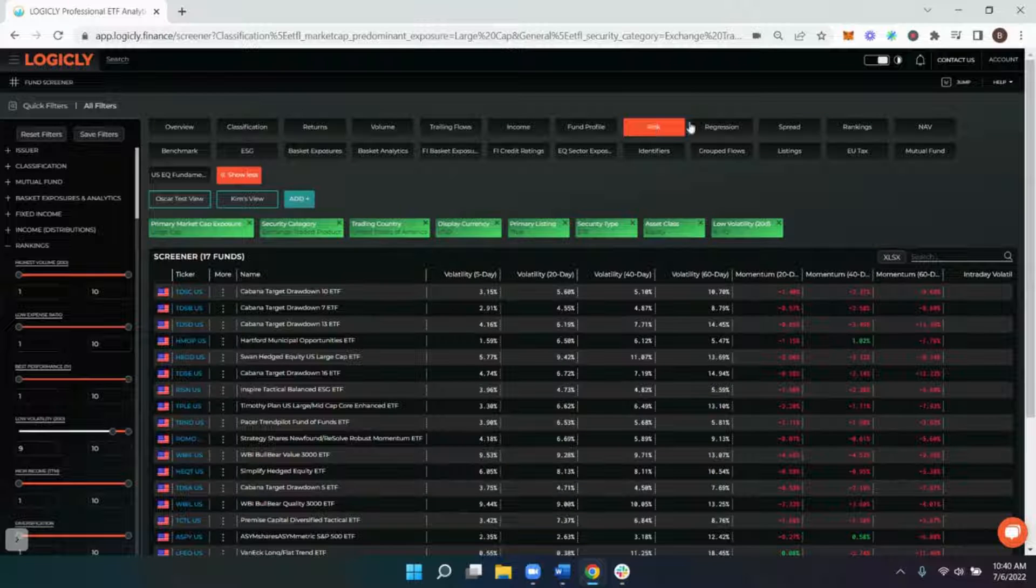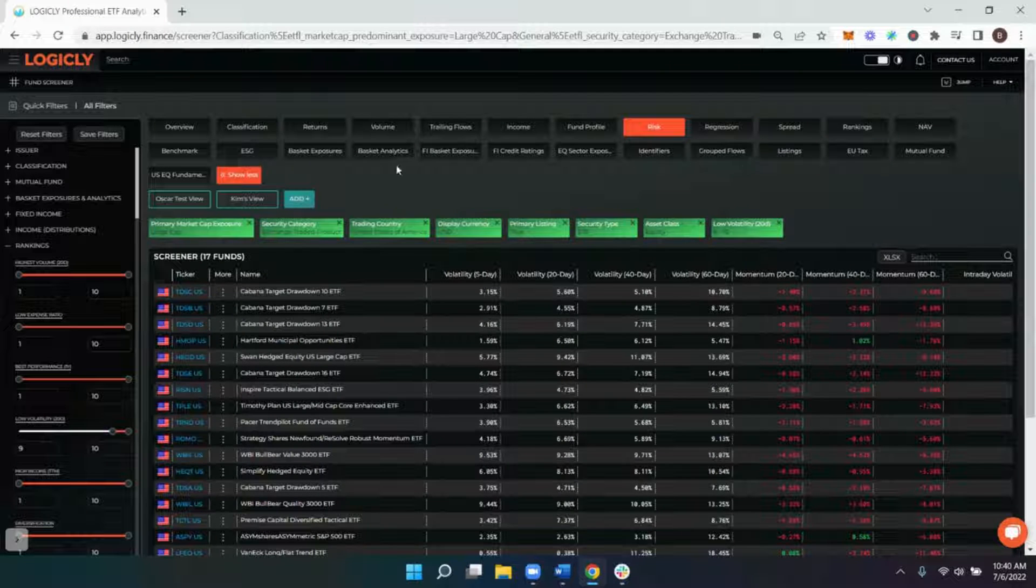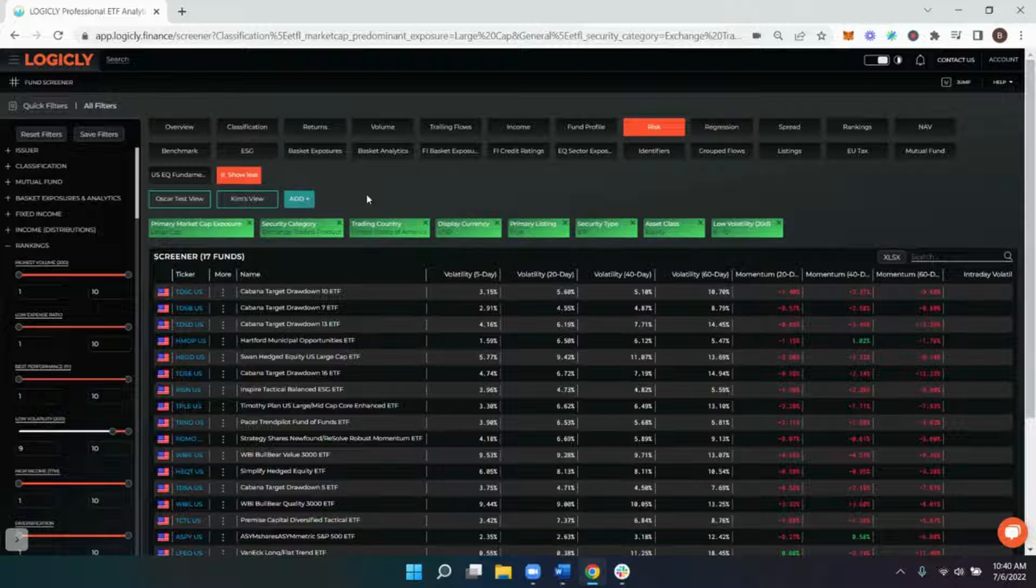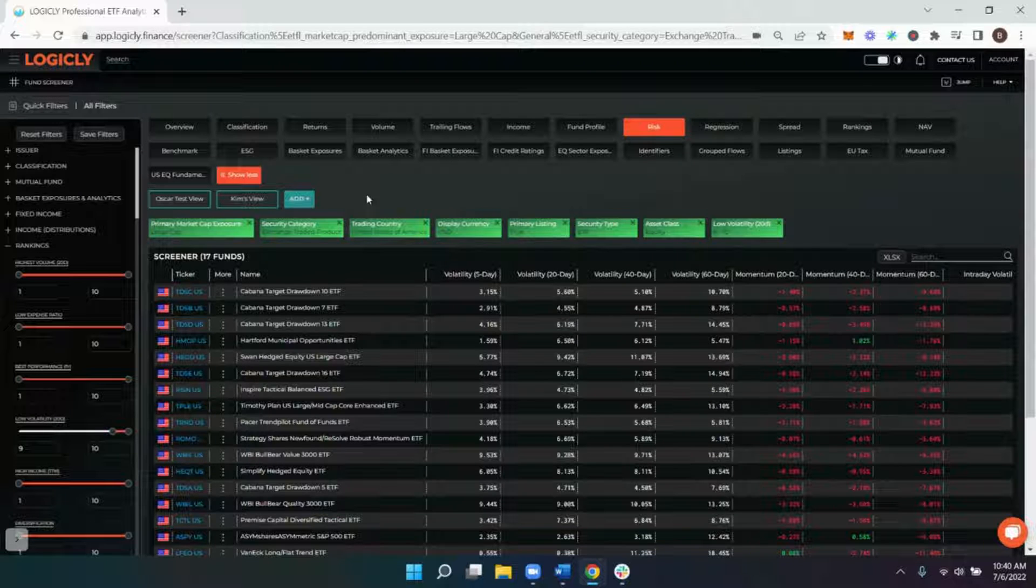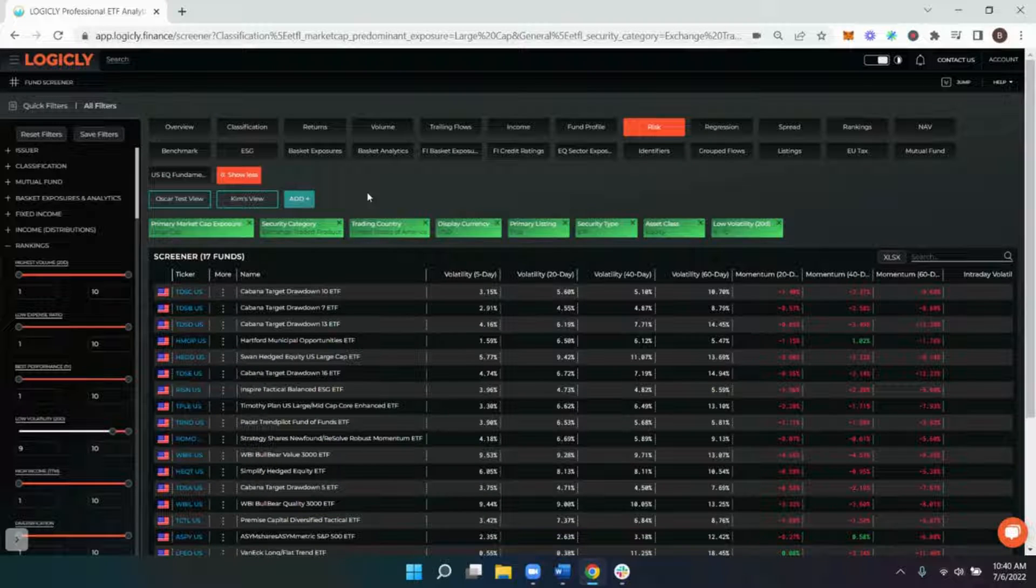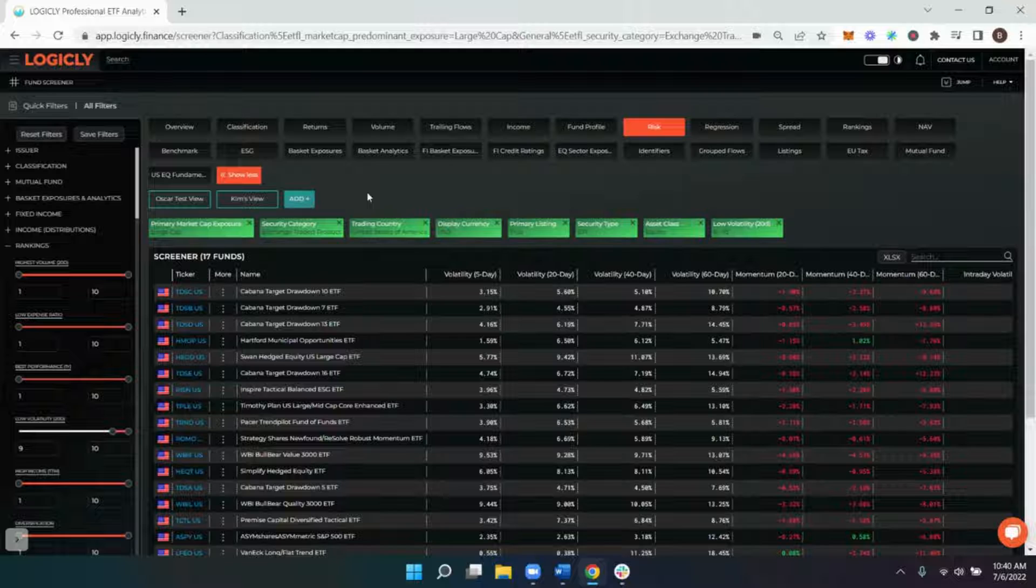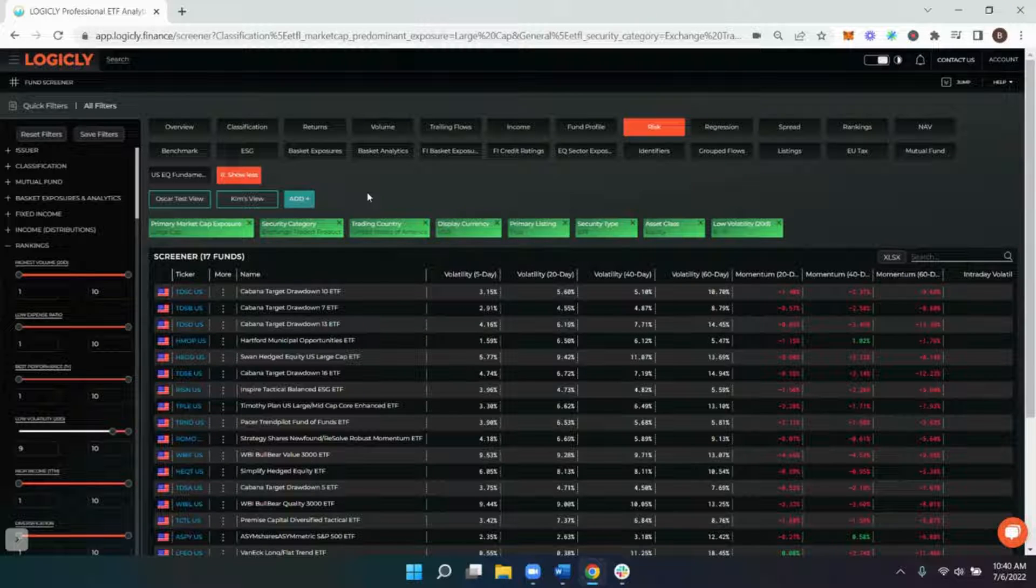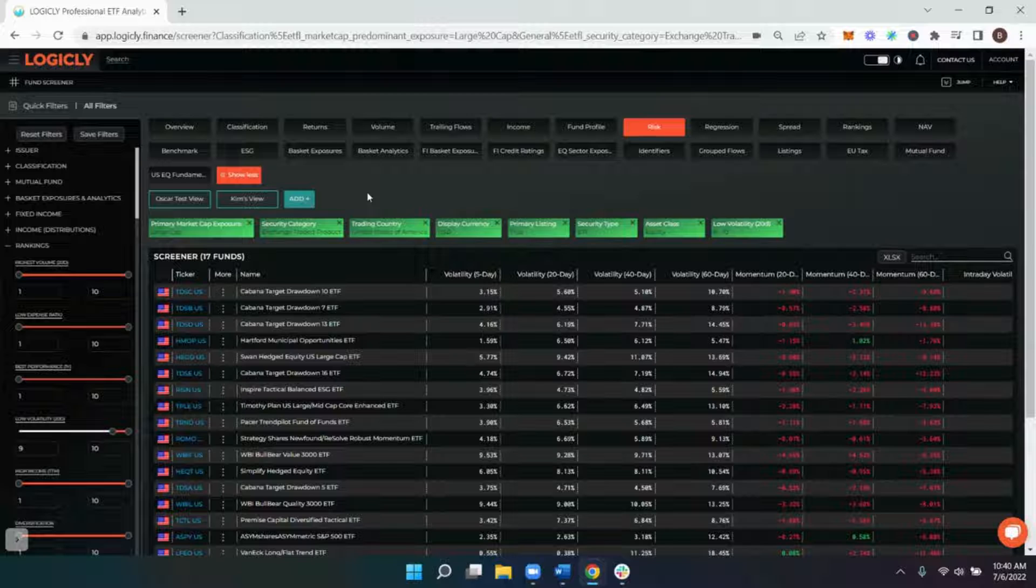Any of the preset views or any custom view that you have created can then be utilized to help dive down a little bit further. And then you can take a couple of funds that you are interested in and pop them into our compare or side-by-side tool for a deeper dive between the two.